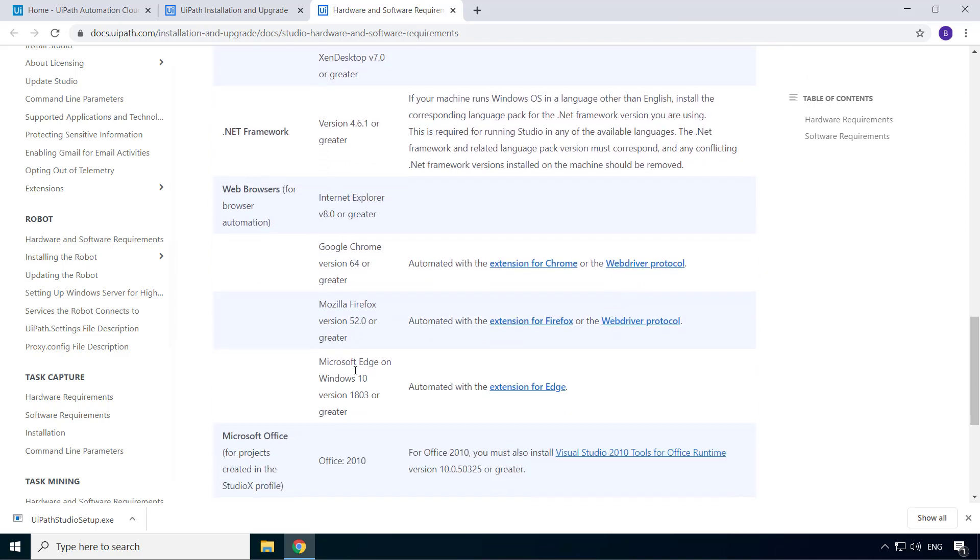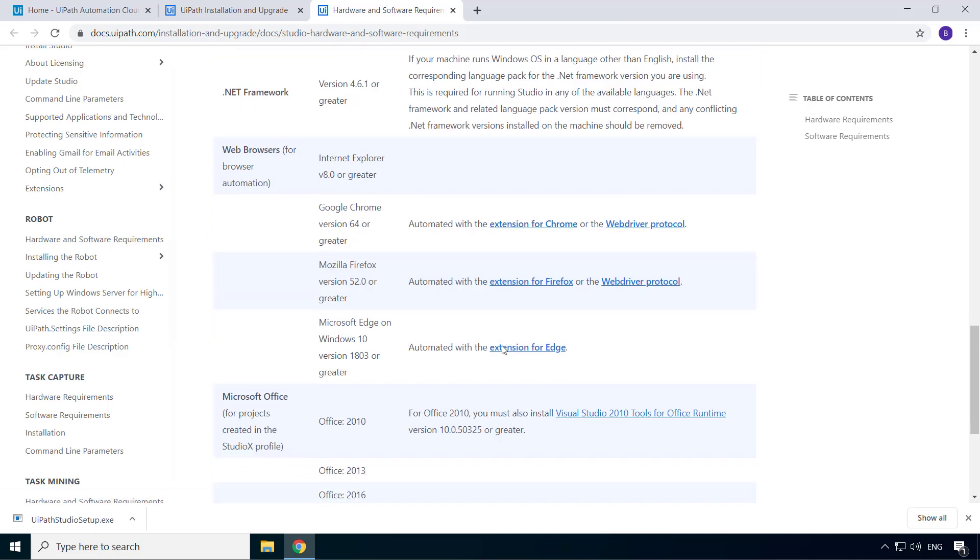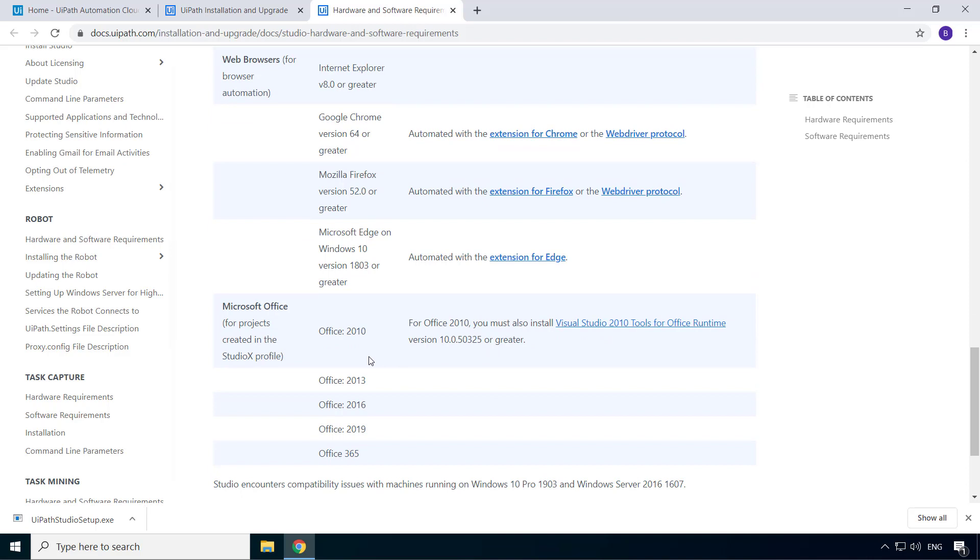These are the browsers supported by UiPath for browser automation. For Chrome, Firefox and Edge, you need to install the appropriate extensions. And I'll show you how to do that in the next video. Finally, if you're using Studio X, you need one of these MS Office packages.